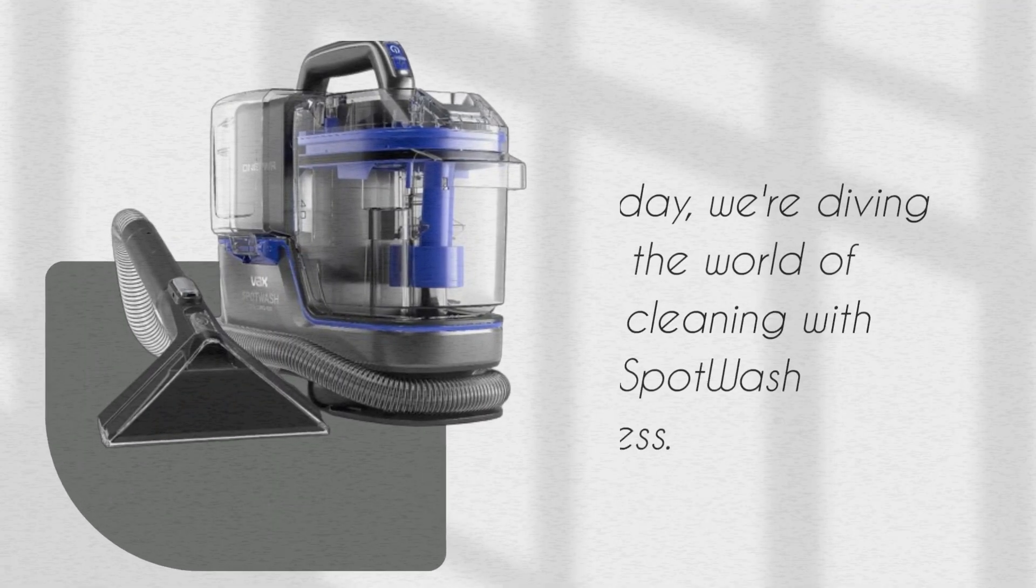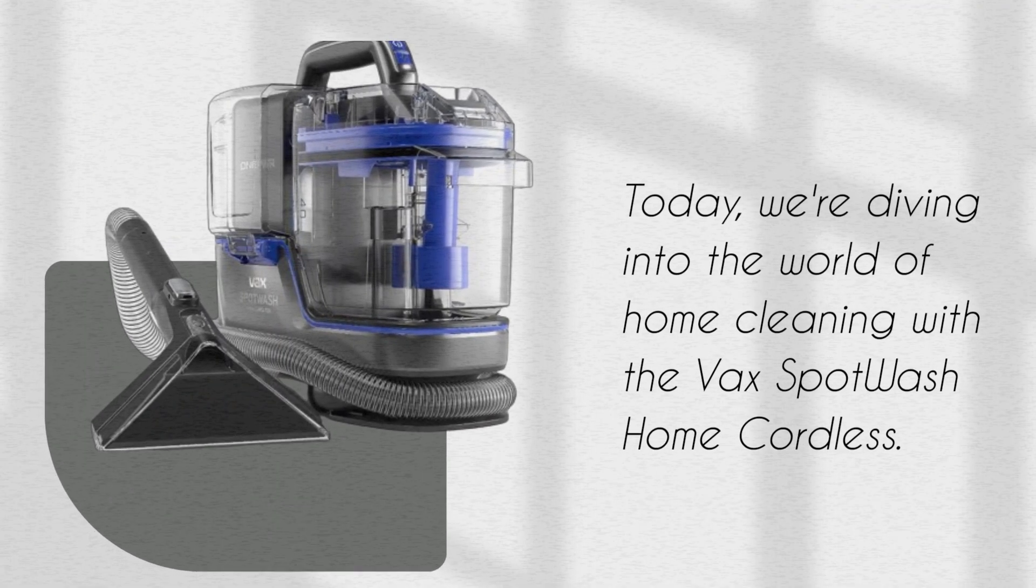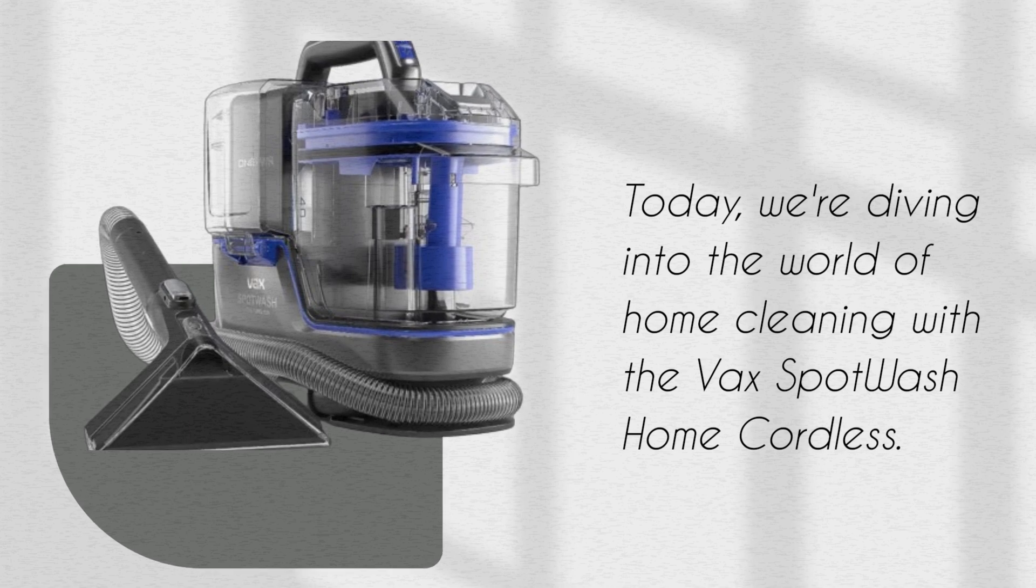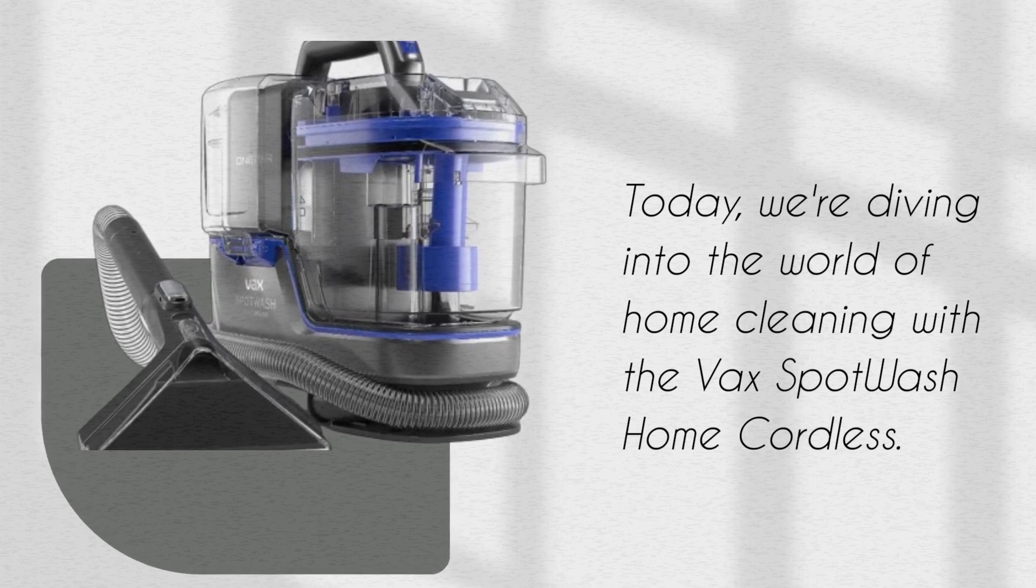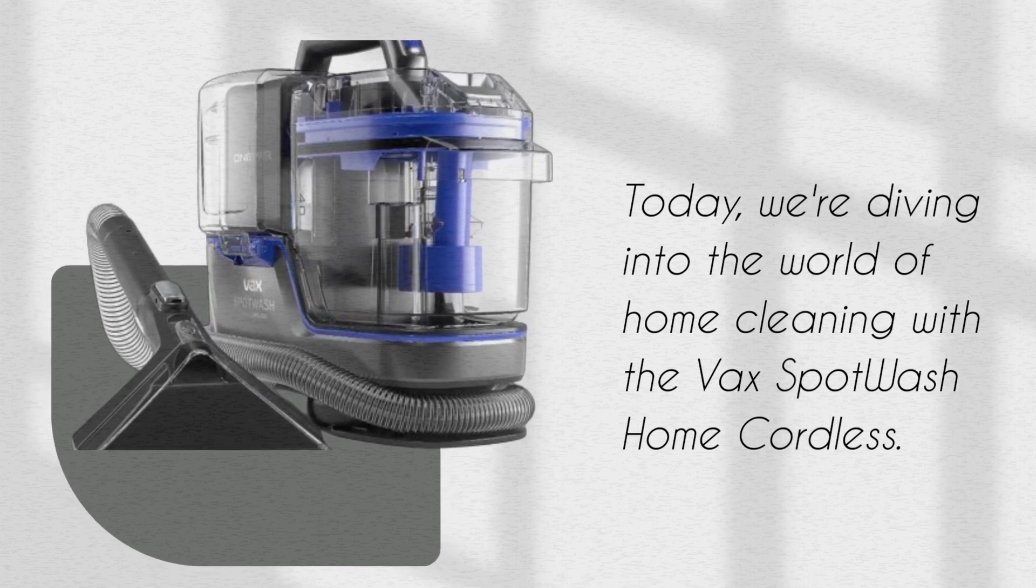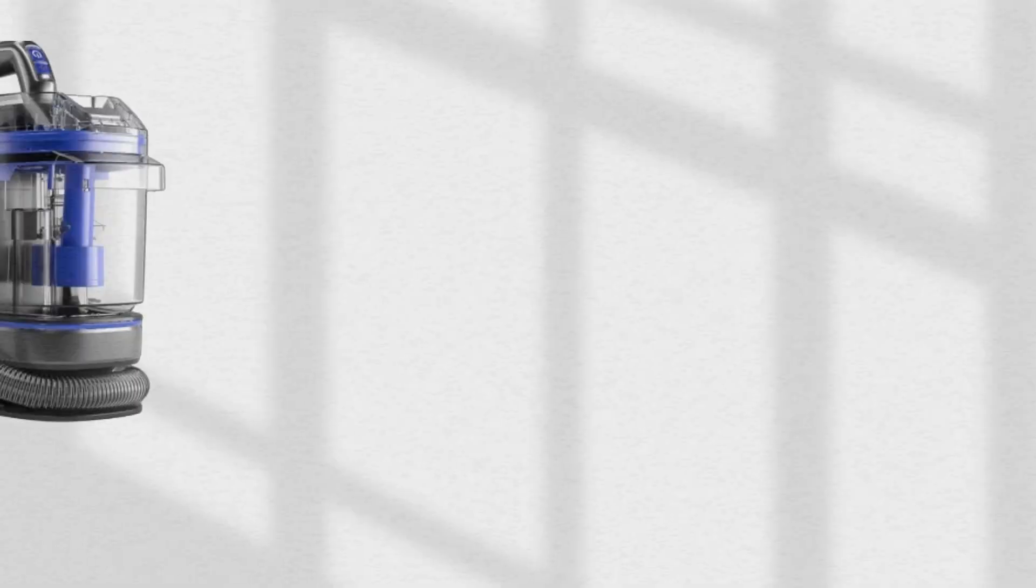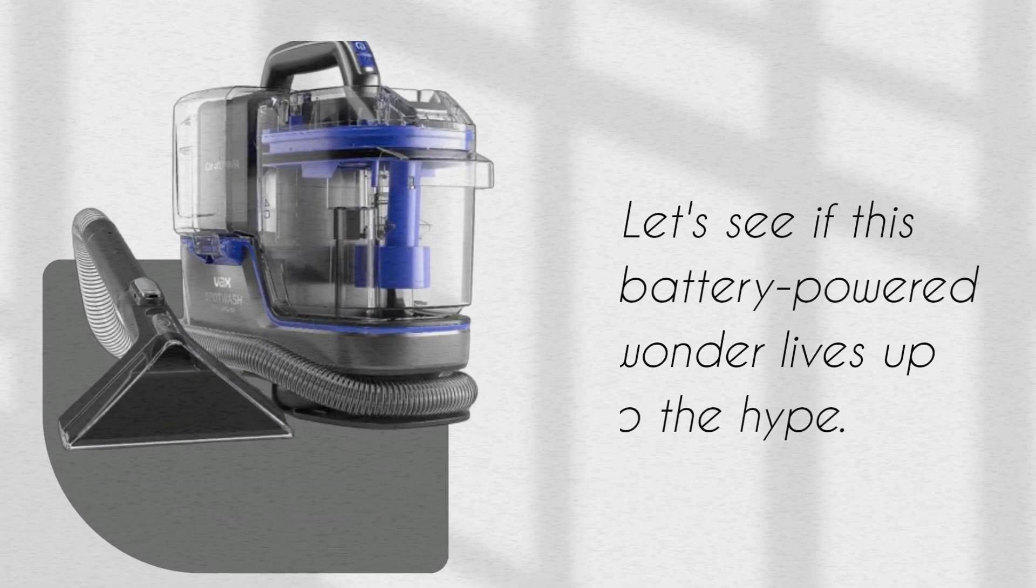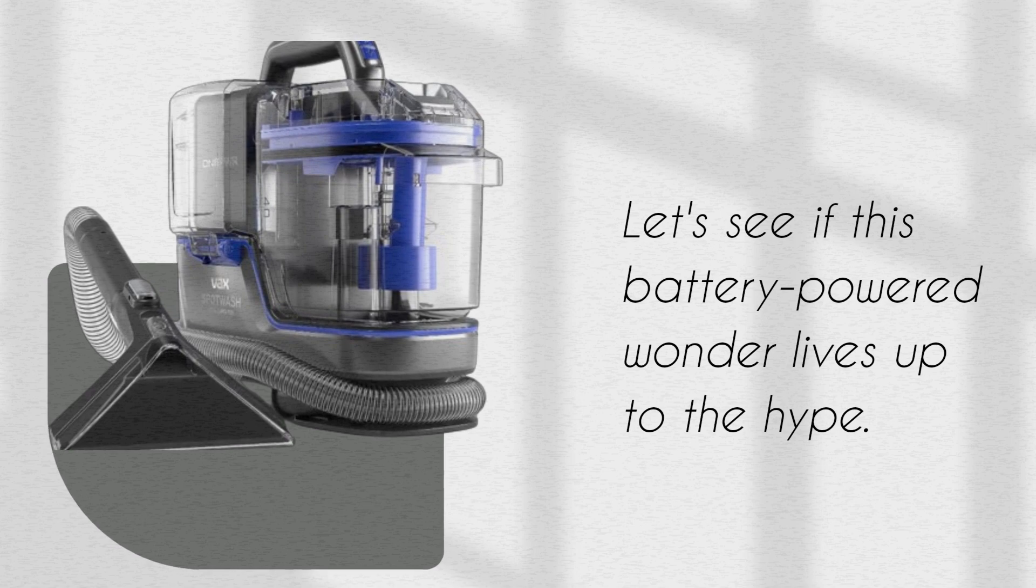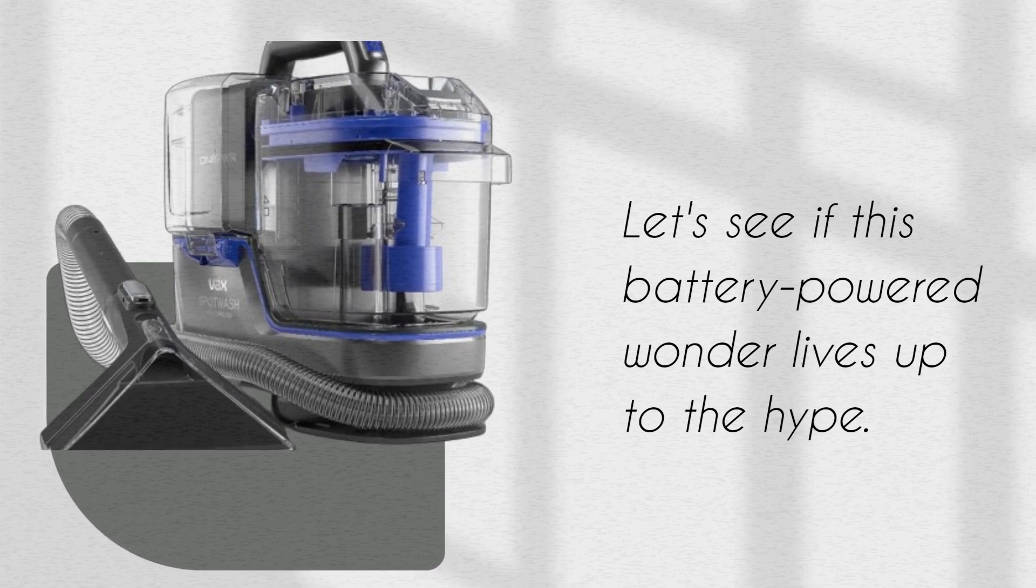Today, we're diving into the world of home cleaning with the VaxSpot Wash Home Cordless. Let's see if this battery-powered wonder lives up to the hype.